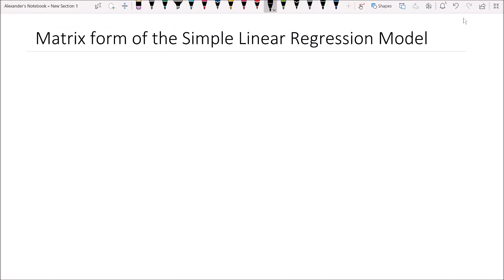Hey guys, Alexander here, and in this video we will be covering the matrix form of the simple linear regression model. In many introductory econometrics courses you will encounter in your studies, you will often see the scalar form introduced. This is the form that resembles: yᵢ is equal to β₀ plus β₁xᵢ plus the error term ε. This is known as the scalar form.